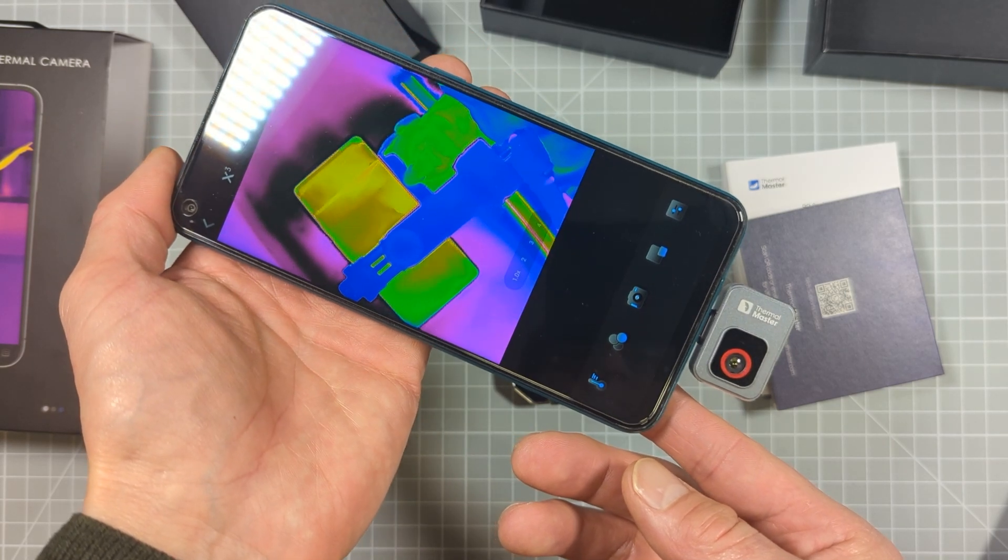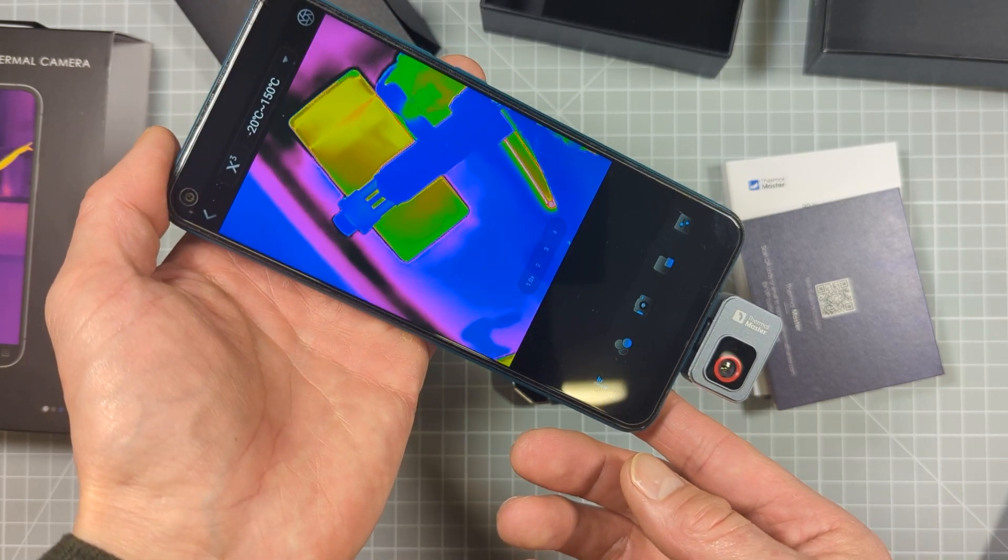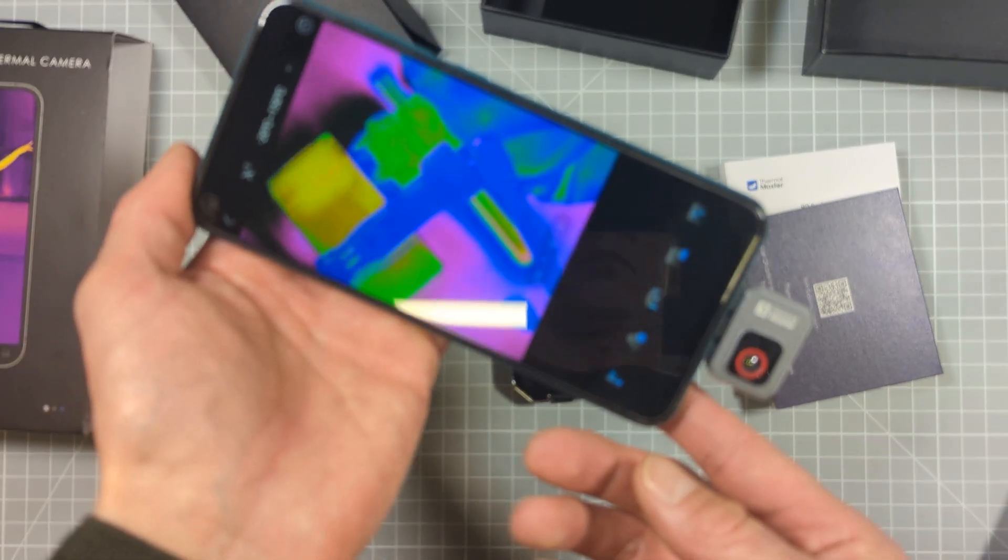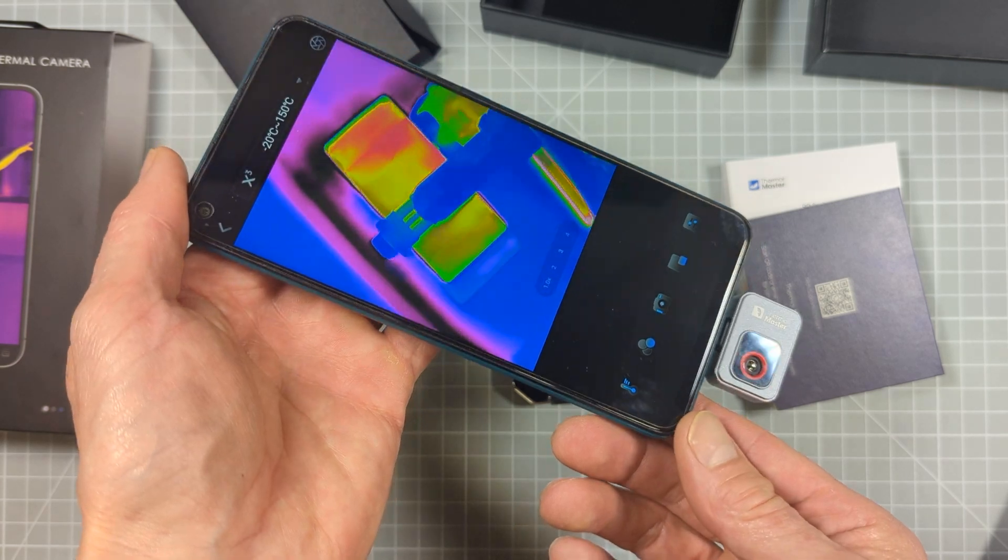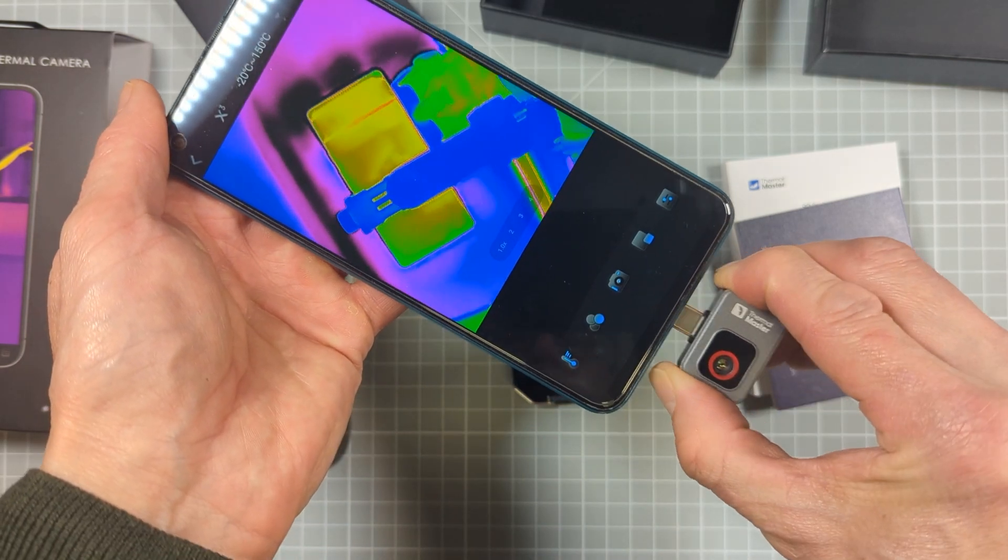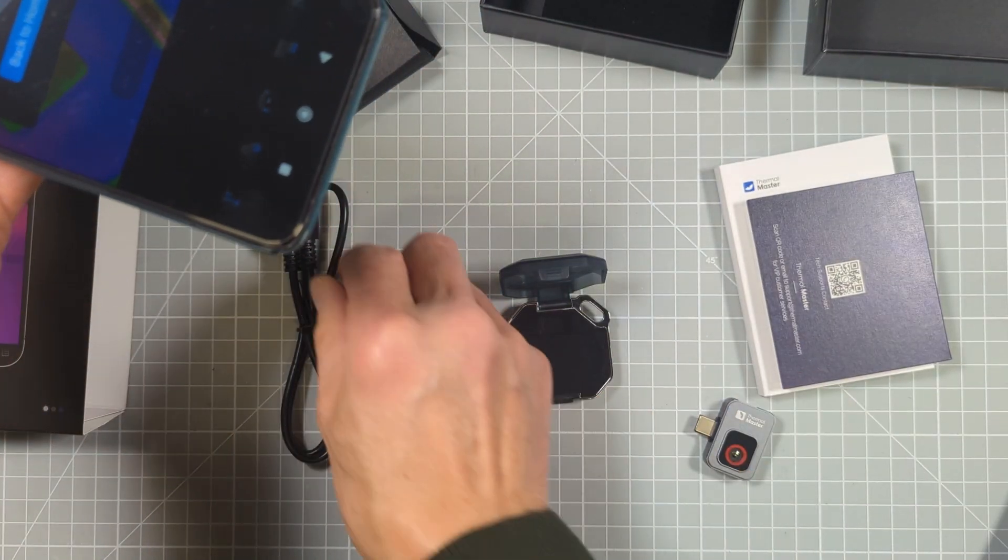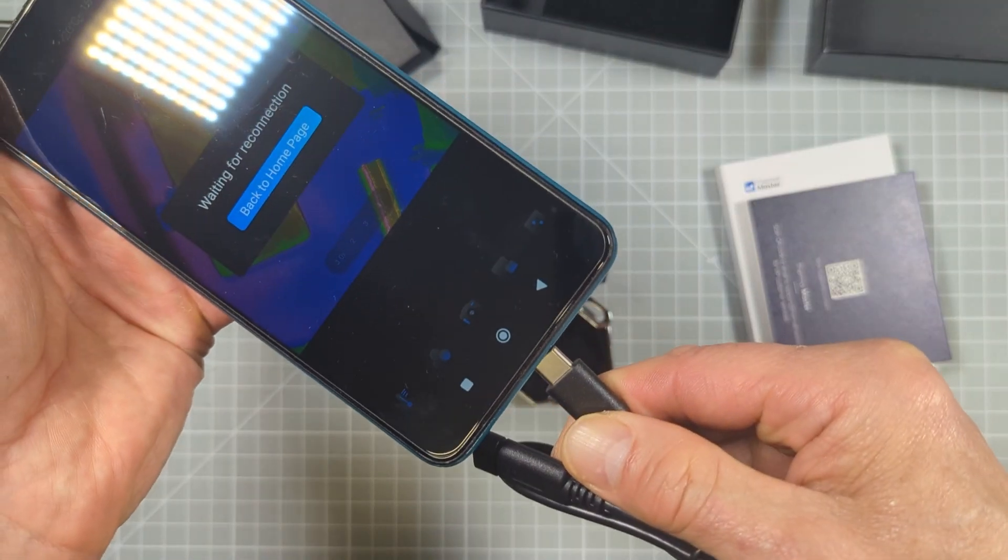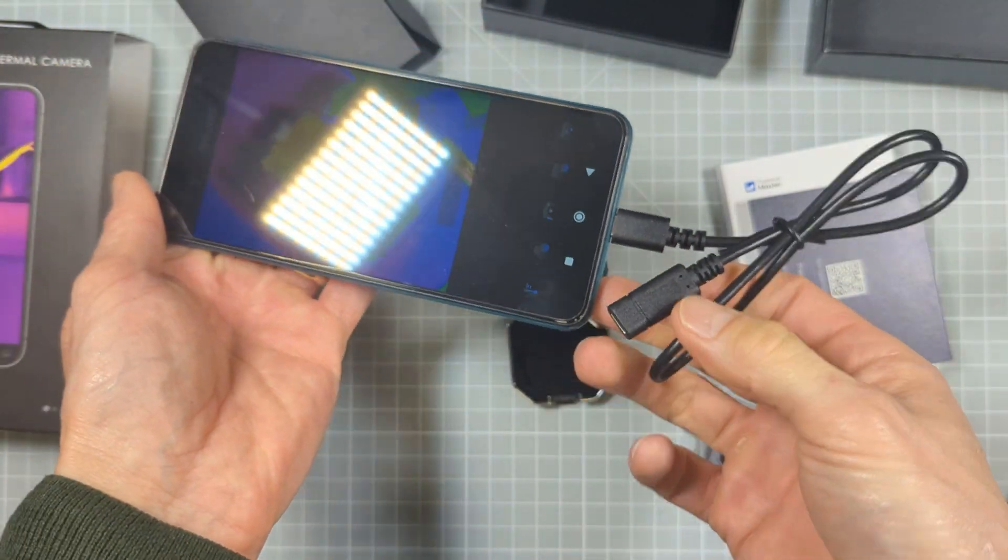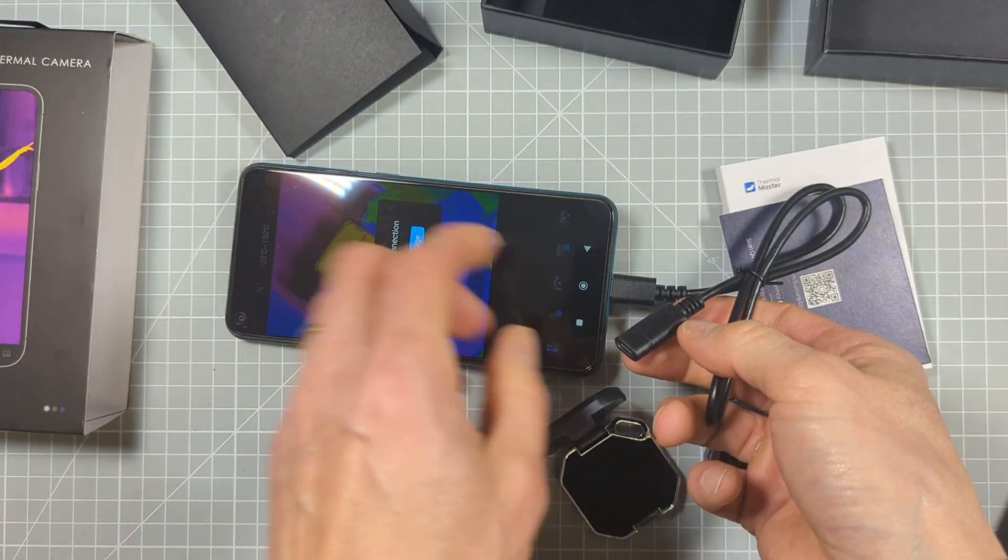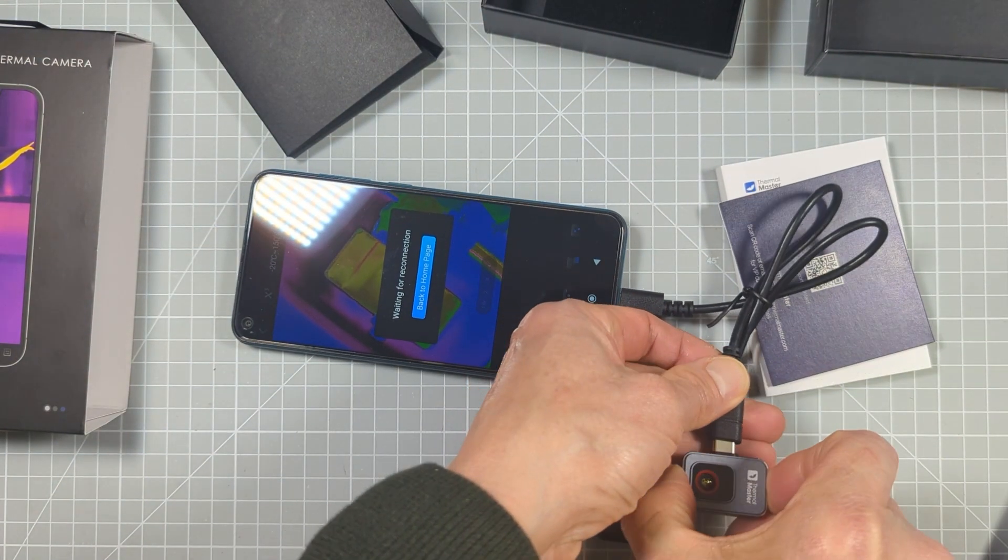The P2 retails for around $250 or £250, which puts it into the lower mid-range price bracket. There are a few other mobile phone-based cameras on the market.